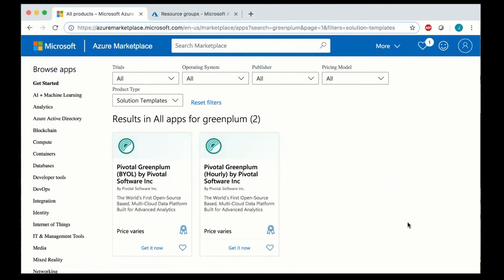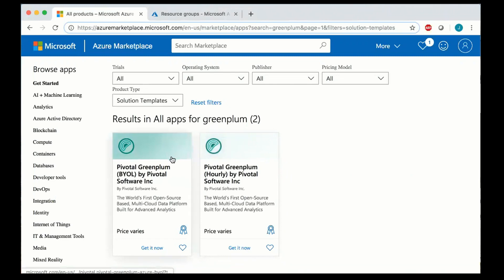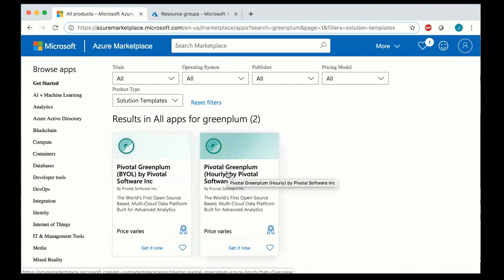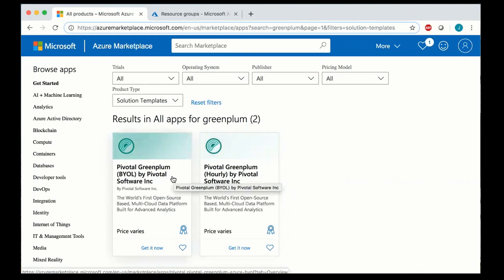So here's the product listing showing the two different listings available for Pivotal Greenplum on Azure. You can either use the BYOL product which is bring your own license or pay by the hour. For the demo we'll just stick with the BYOL product.